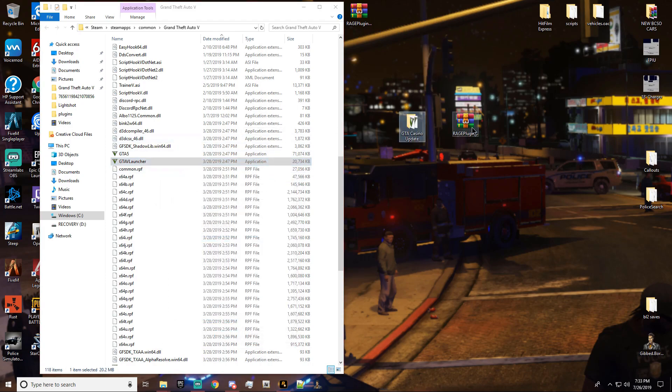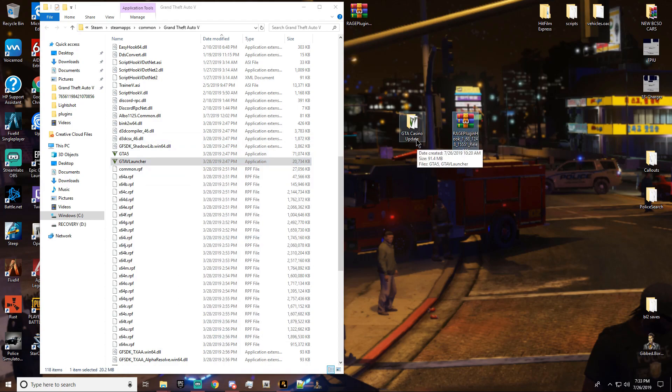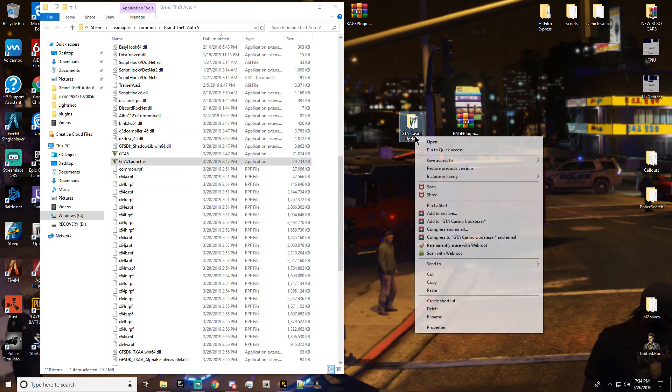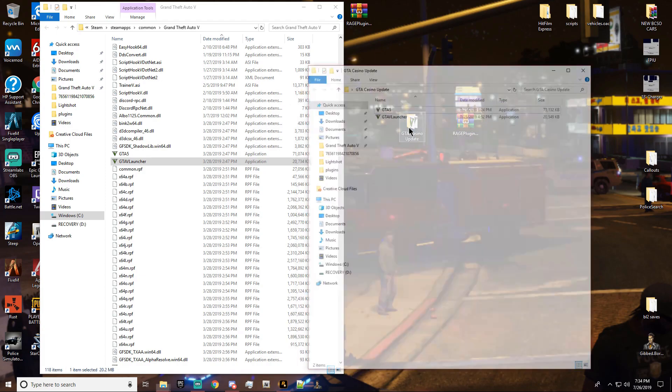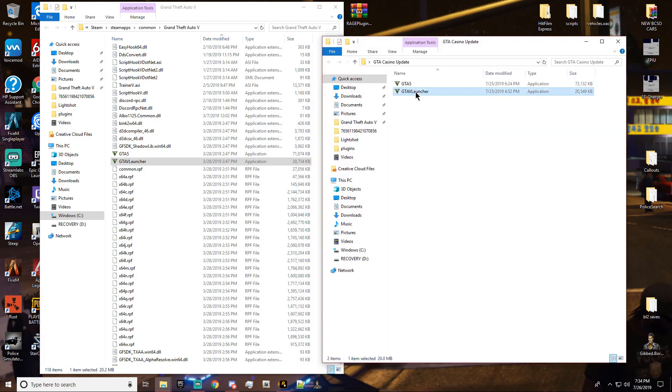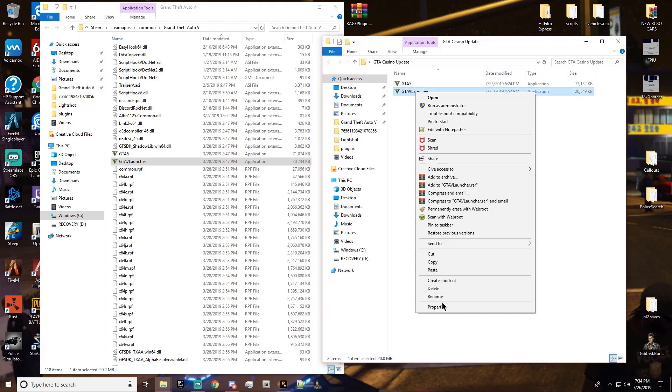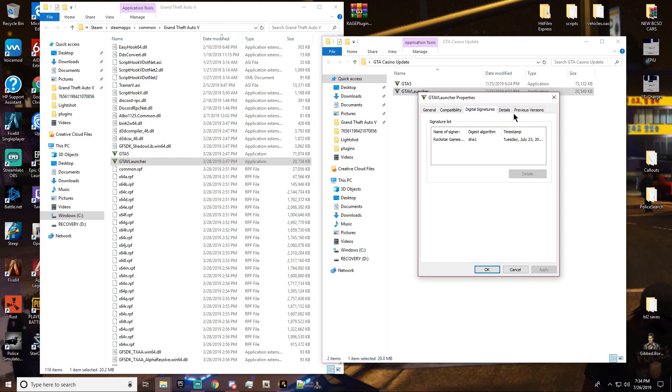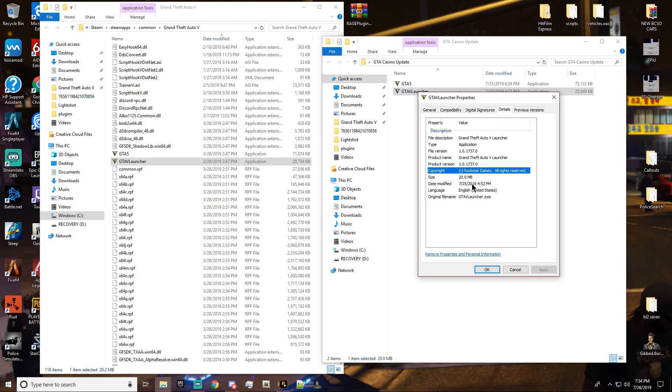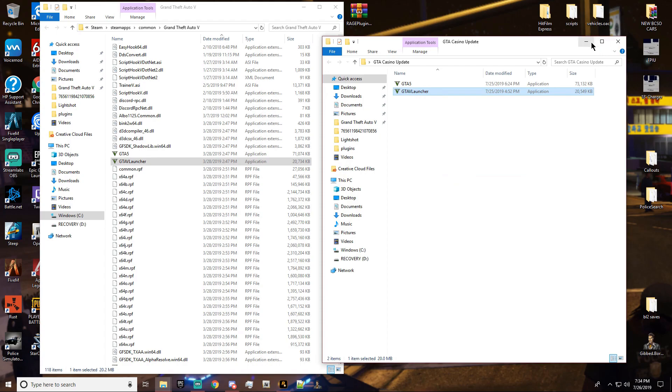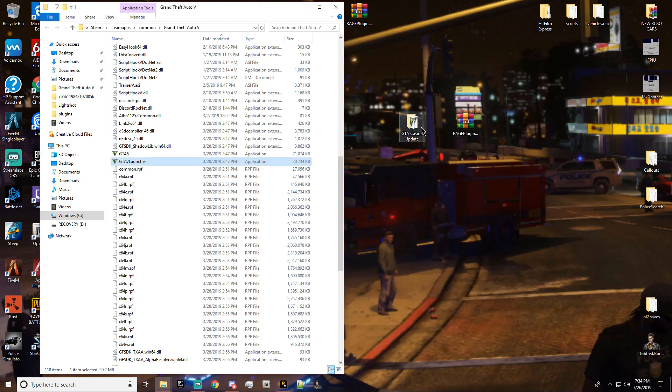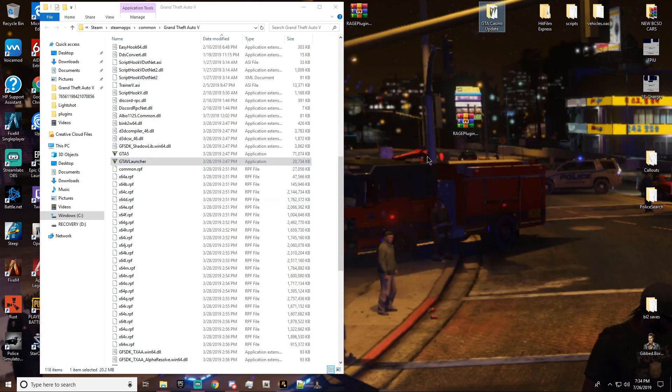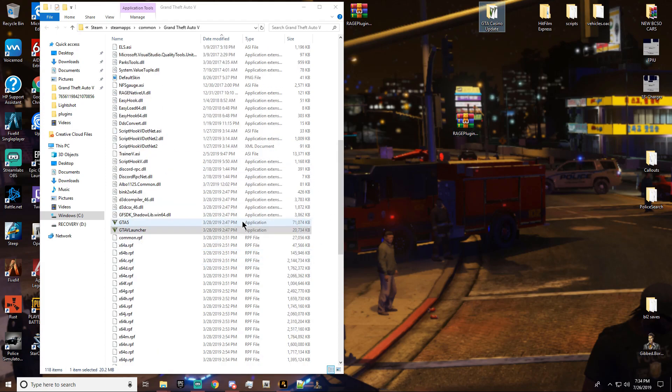So this one actually supports the 1738 version for GTA, which is, you know, the casino update, alright? And I want to see if I got that right. 1737, sorry. 1737 version, alright? So yeah, we're actually going to put those back in and we're going to install this Rage in here, alright?